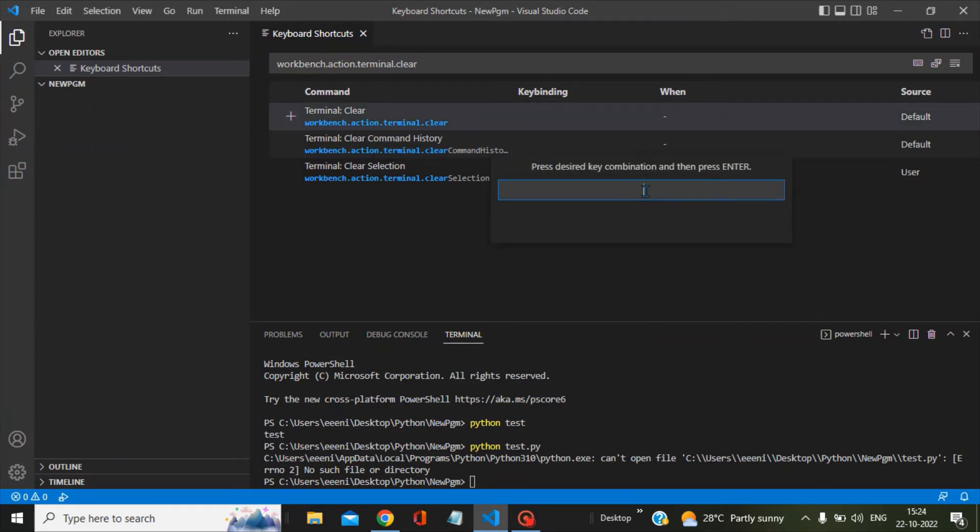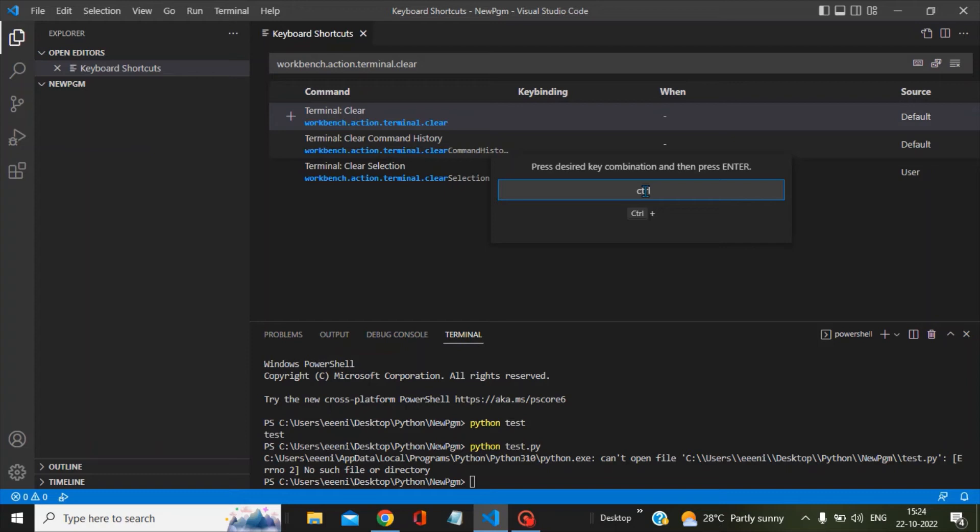Now we have to set up the key binding. In my case, I am setting it as Control+0. To do that, first press the Control key and do not release it, then press the zero key.